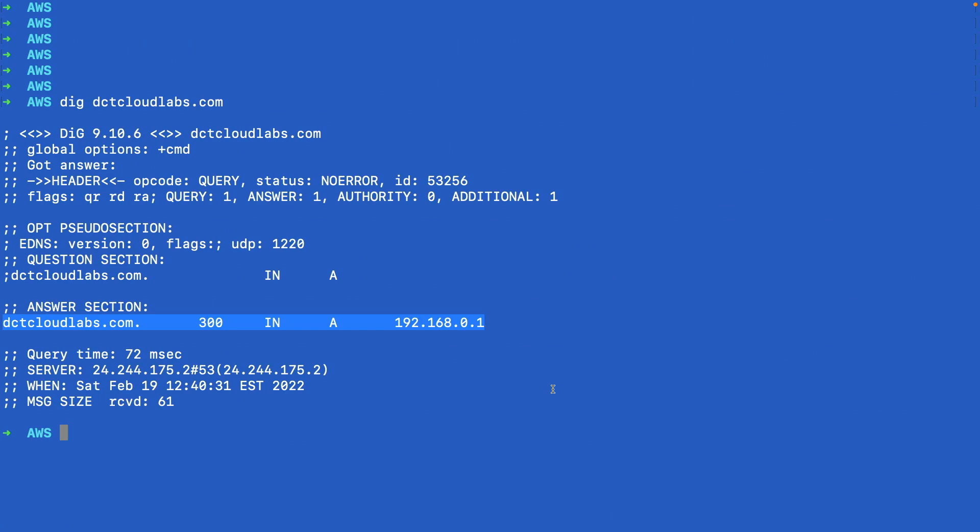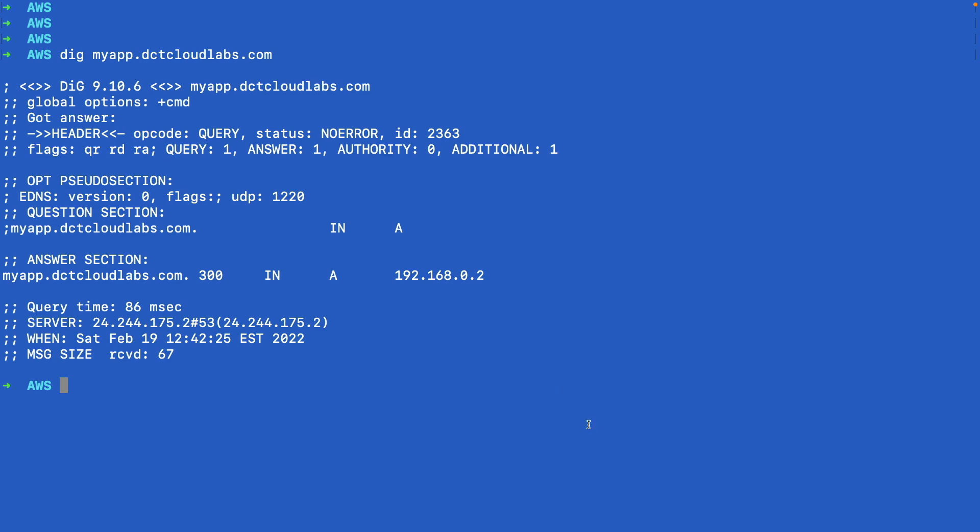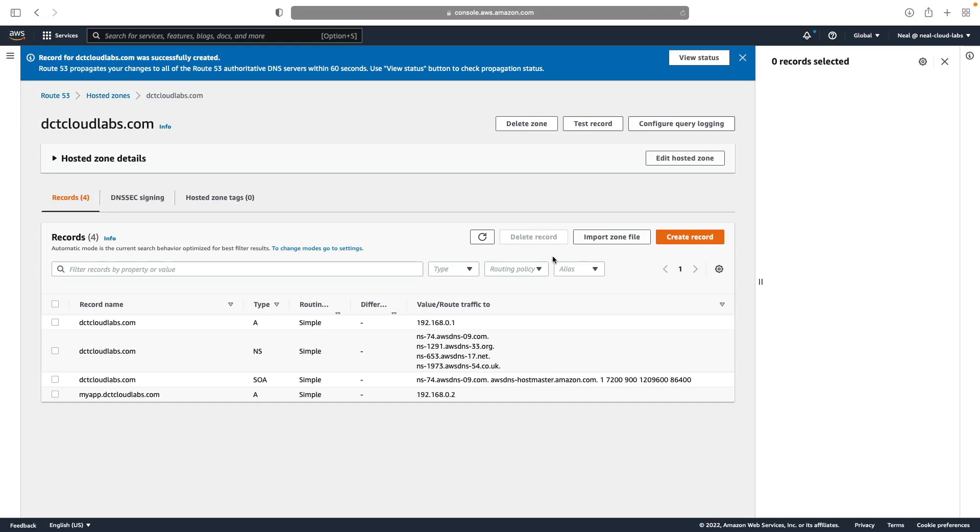If we come back, I'm going to clear my screen and I'll use dig, or you can use nslookup. And I'm going to try and resolve myapp.dctcloudlabs.com. And again, of course, you get the A record response for that particular domain name. And the response is 192.168.0.2. So coming back in, we're going to create a CNAME record now.